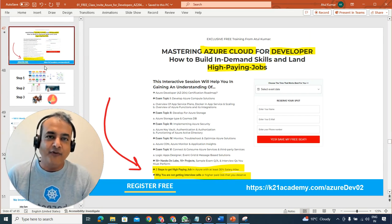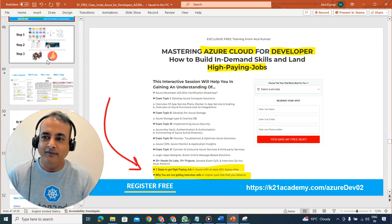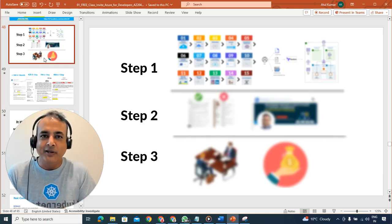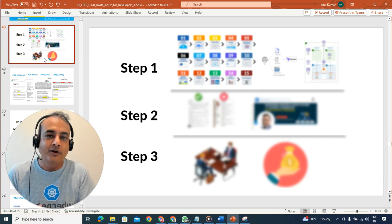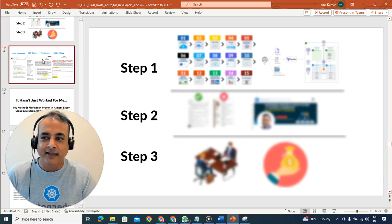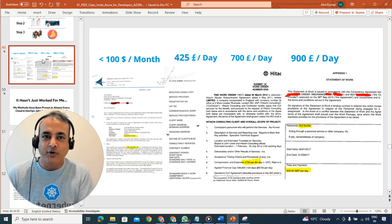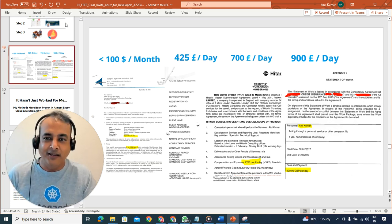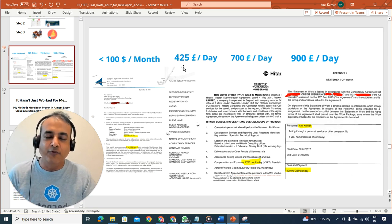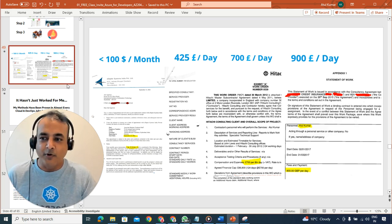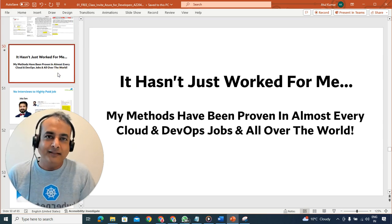The last and most interesting part is the three steps I've used extensively to go from knowing nothing about a particular cloud skill to becoming an expert. I've used this same principle over two decades — going from earning less than $100 a month to earning £425 a day, scaling to £700, then £900, and later £1,200 a day.